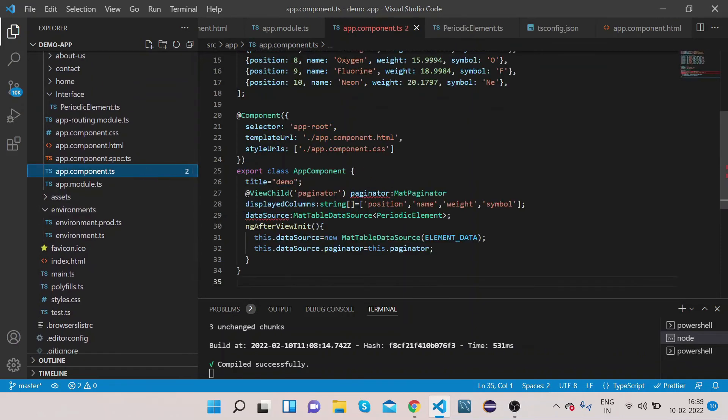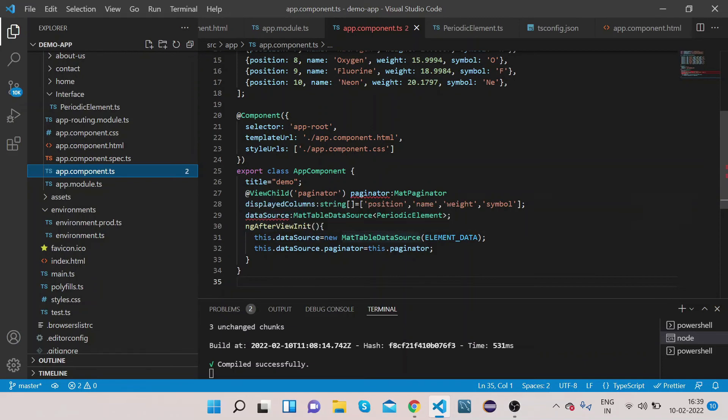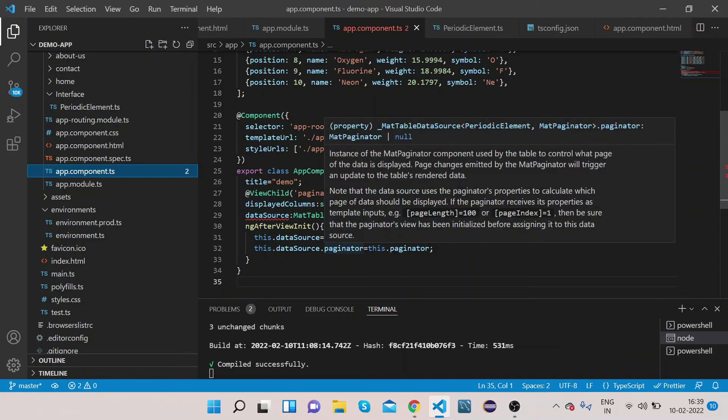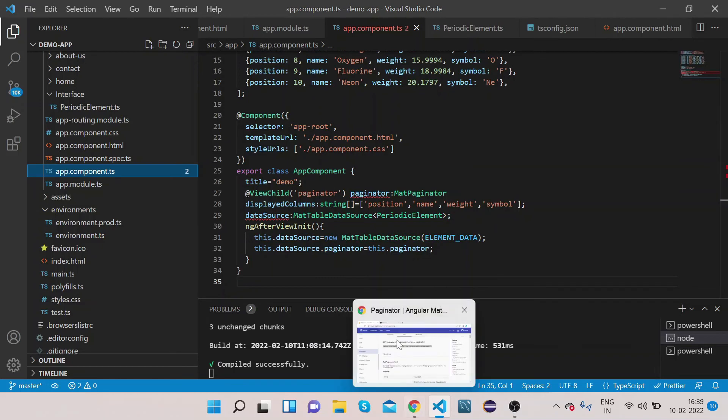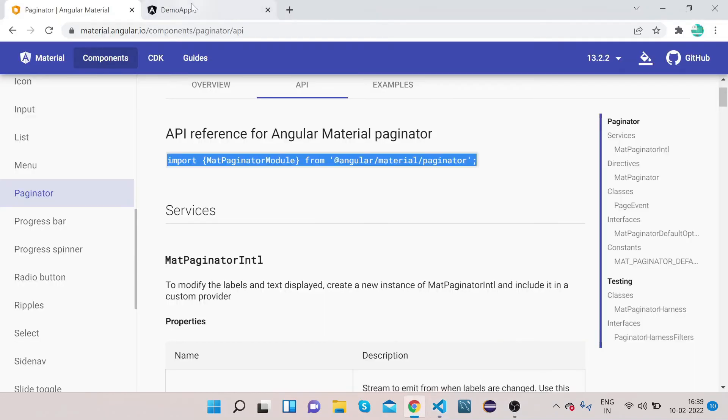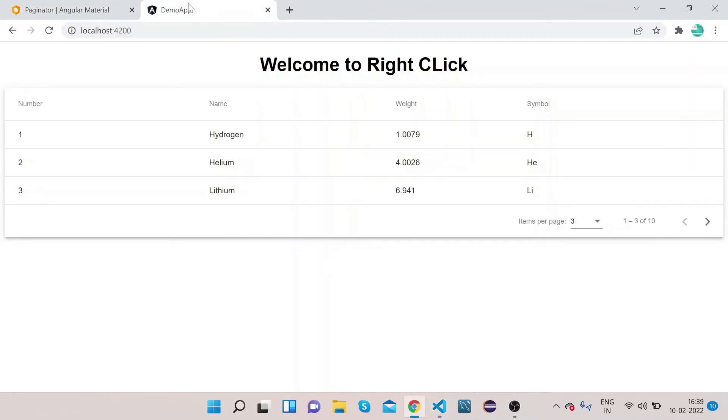Let's go to our UI and see how it looks like. Open localhost.